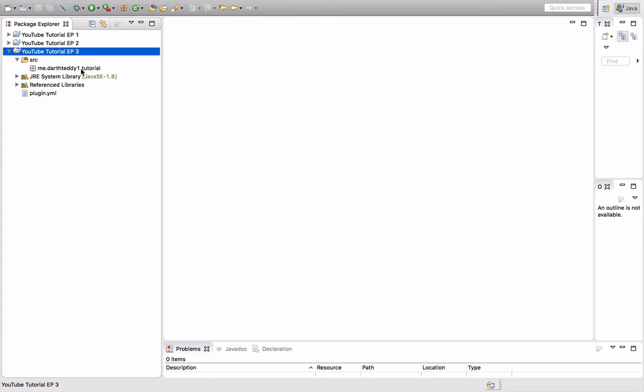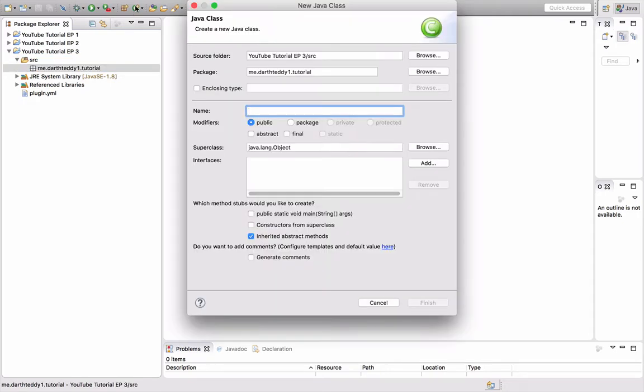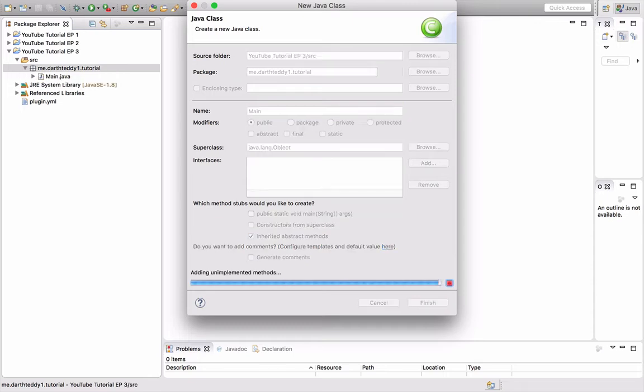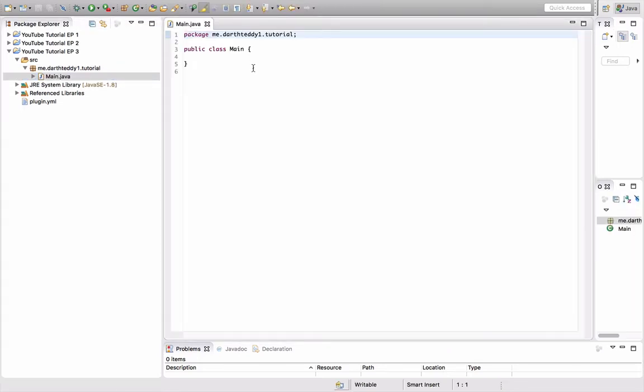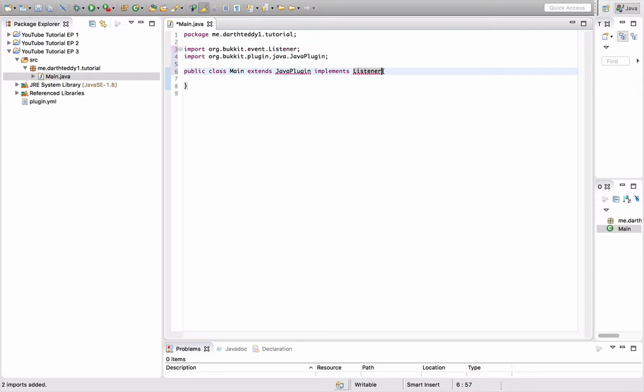Let's get started. Alright, so as you can see, I already made the project and the package, so let's just make our class. I'm going to call it main again, obviously extends java plugin and I'm going to do implements listener because I'm going to be doing on join a configurable message.